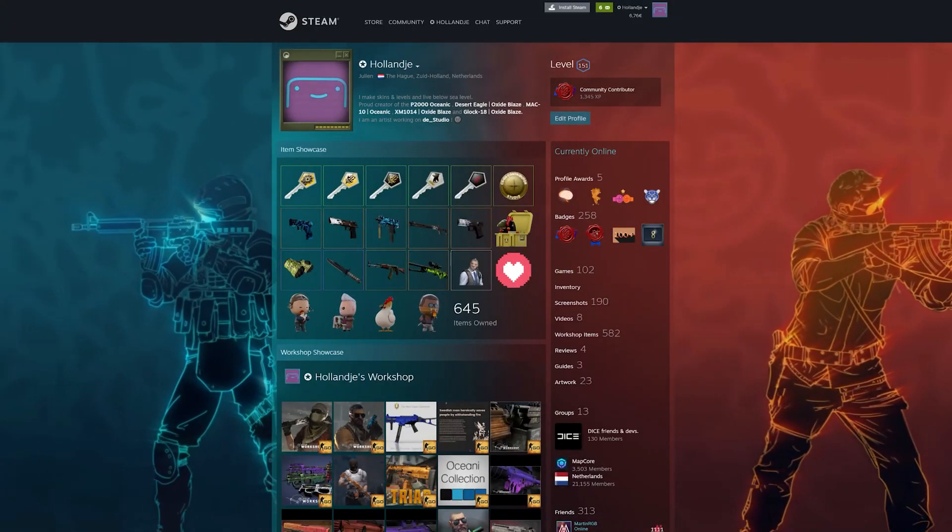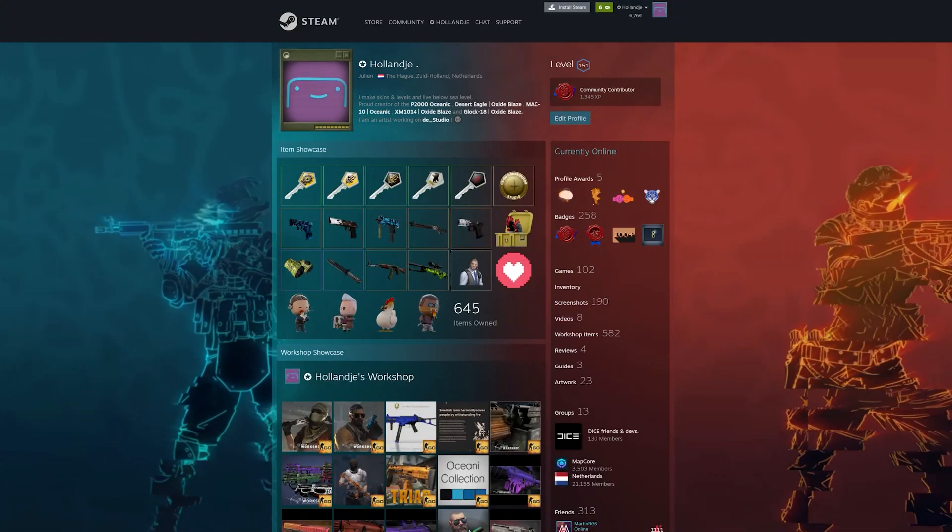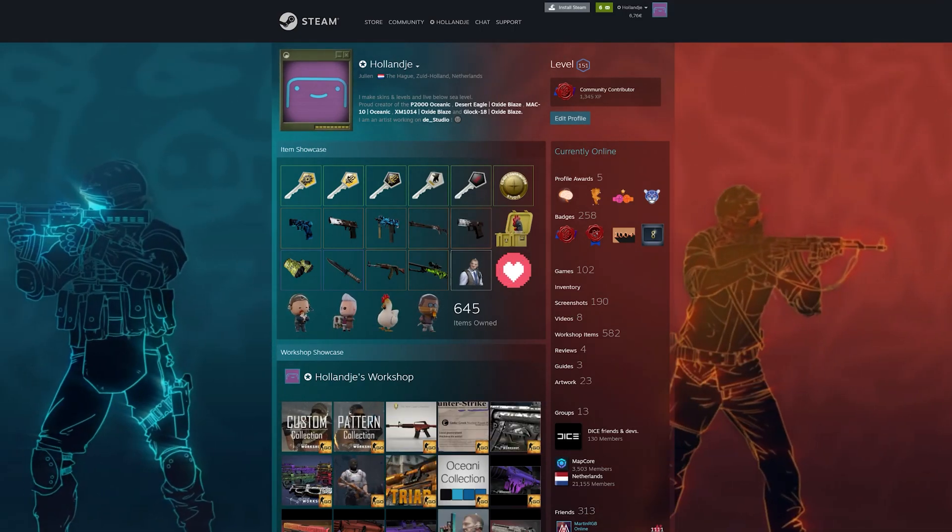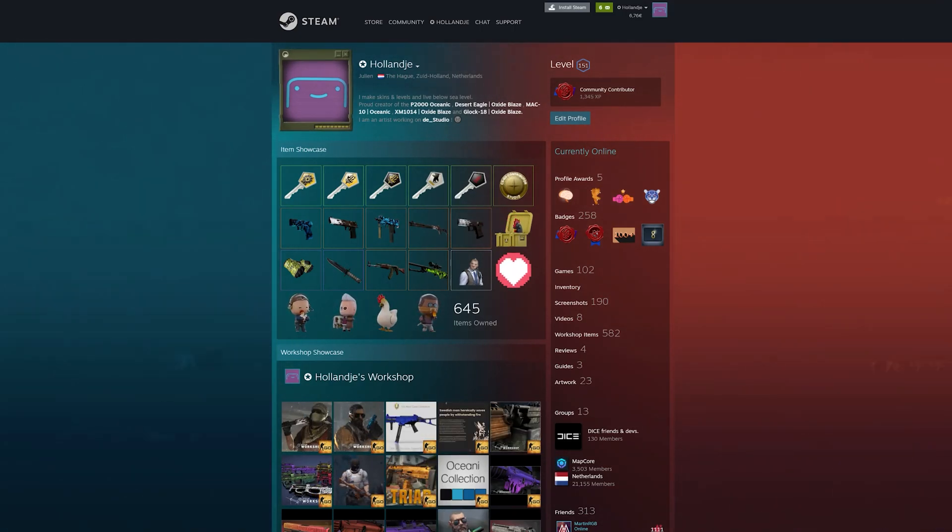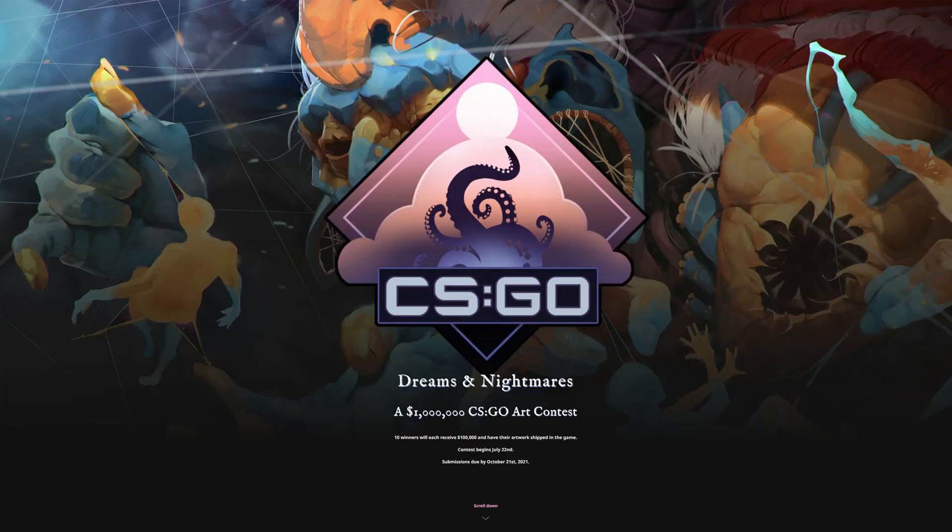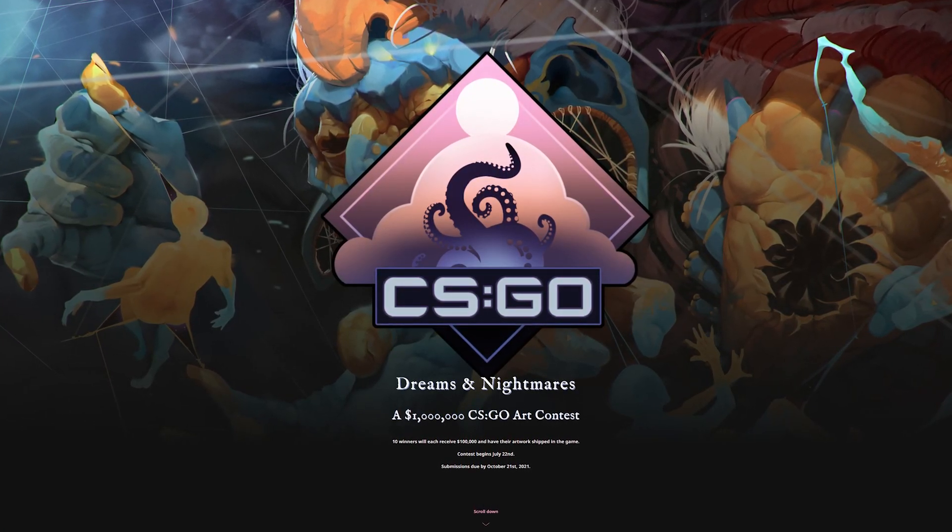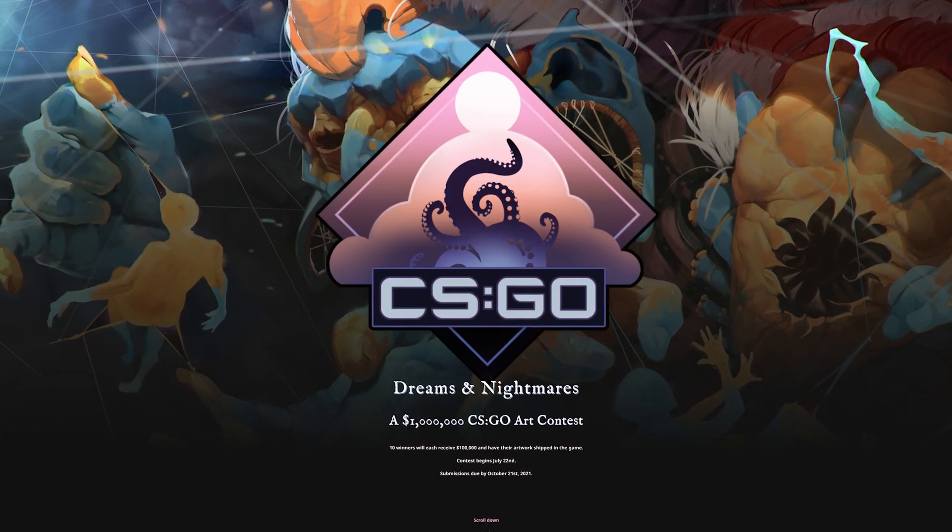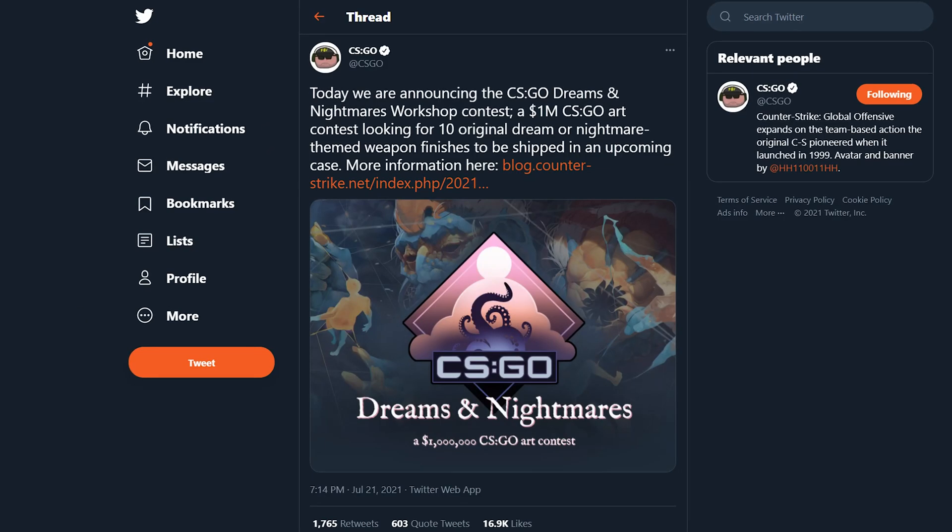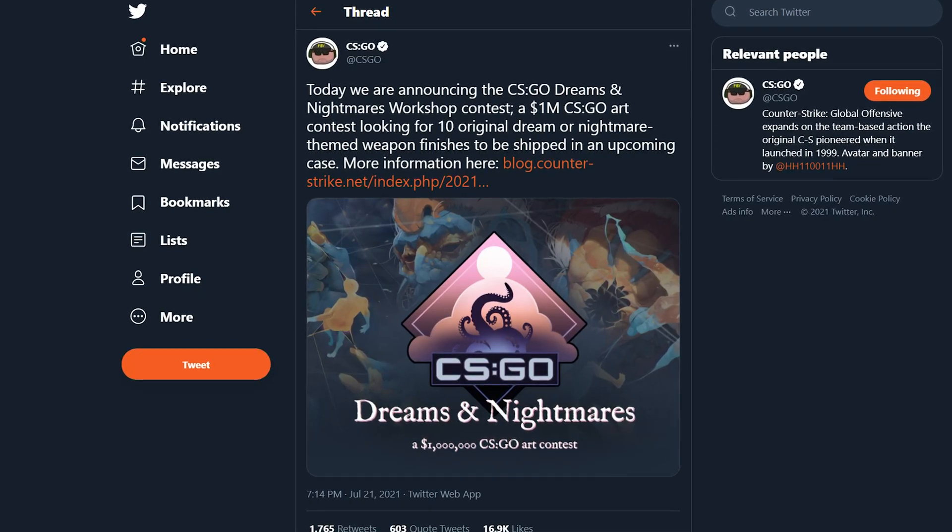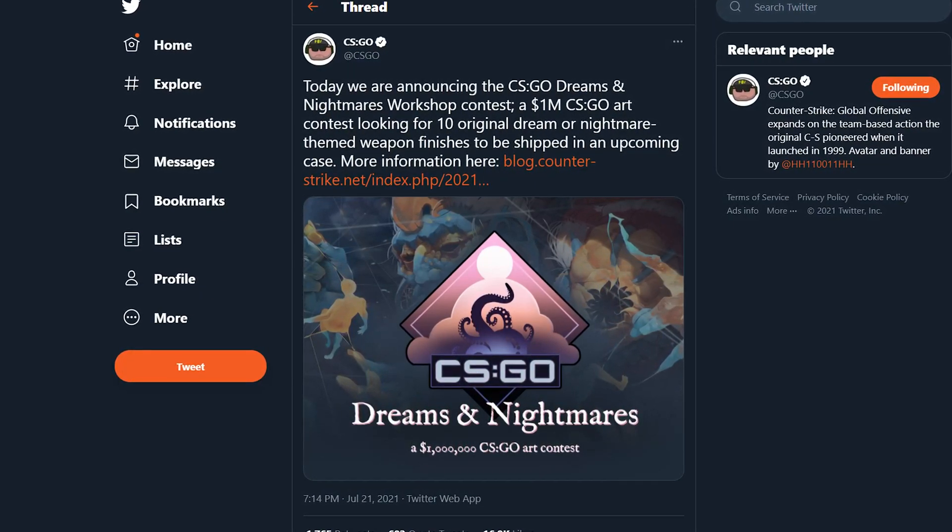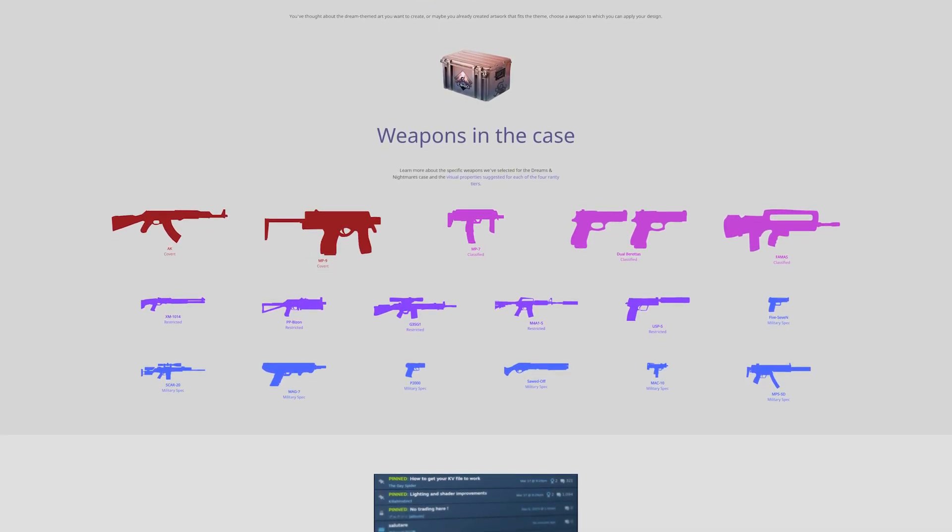Hello everyone, welcome to this very special episode of how to make your own weapon skins for Counter-Strike Global Offensive. My name is Hollandja and I am the creator of the Oxideblades and Oceanic skin collection. This episode revolves mainly around the recently announced Dreams and Nightmares skin competition hosted by Valve themselves, where you can win 100,000 US dollars per accepted weapon skin and see your design used in the Dreams and Nightmares weapon collection.